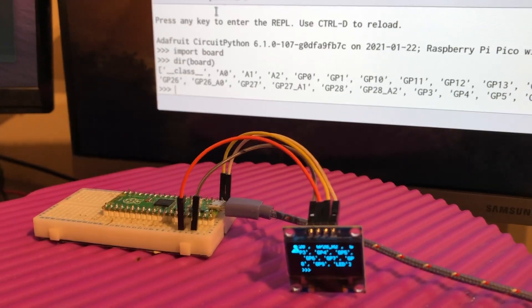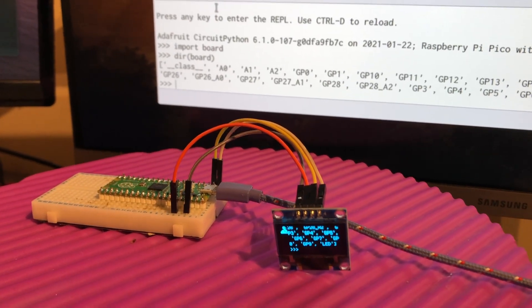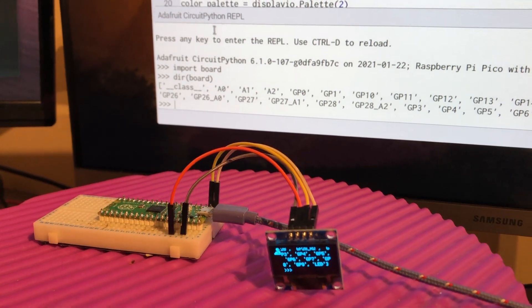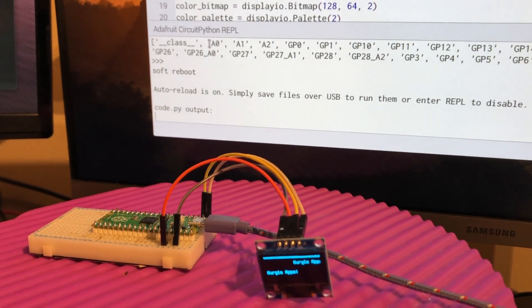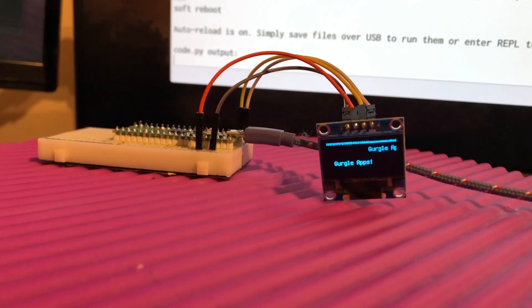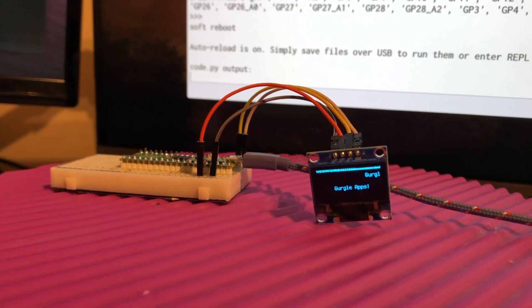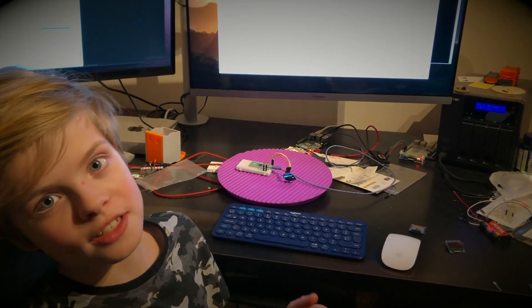When I press Control-D, it'll go back up to running the main code. That REPL has saved me a load of time. I really recommend it.